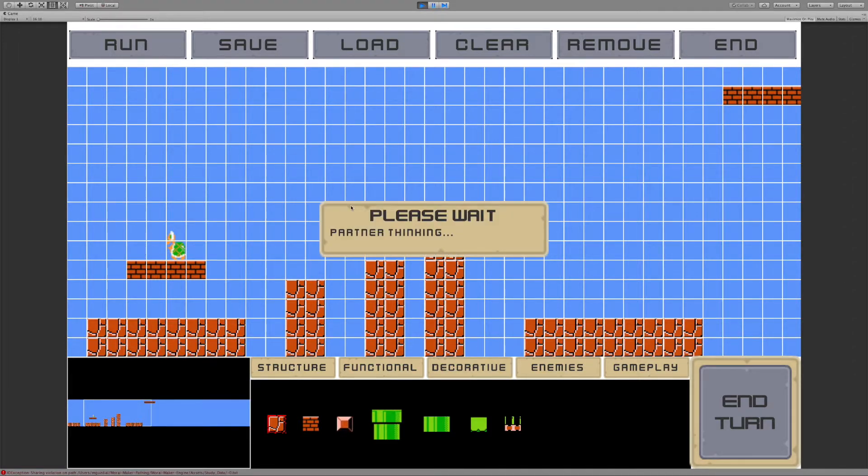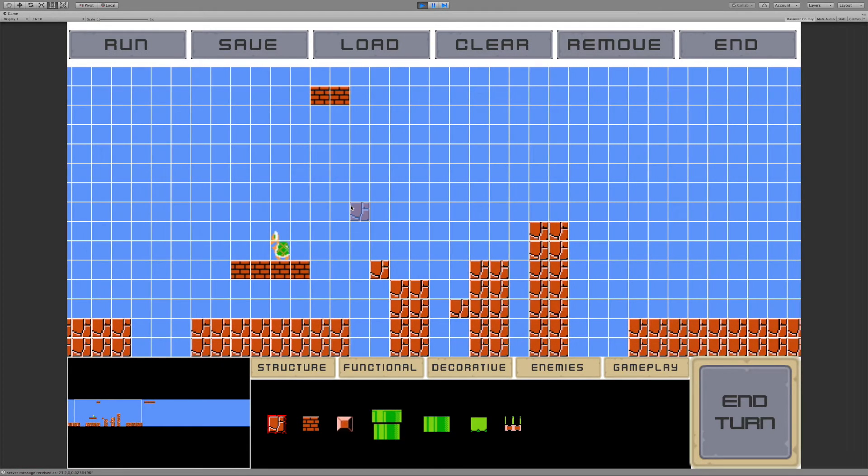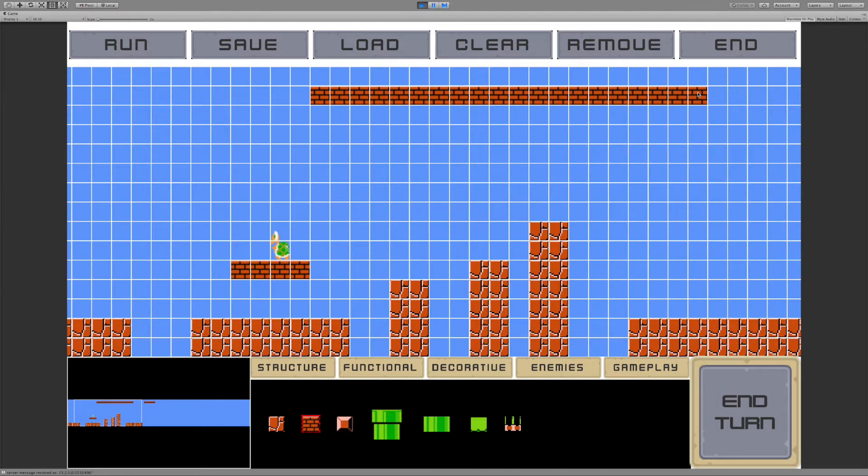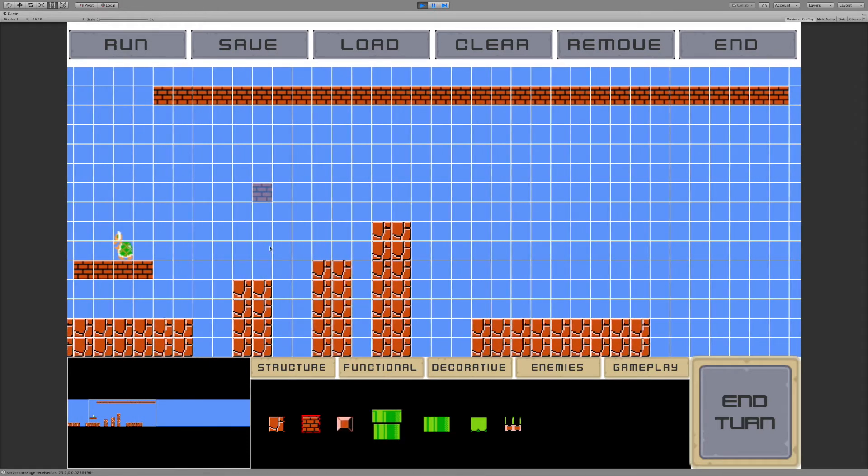Let's see what the AI design partner has to say. Okay. So it's figured out that I like bricks up in the sky, so that's pretty good. Let's go ahead and finish this off.